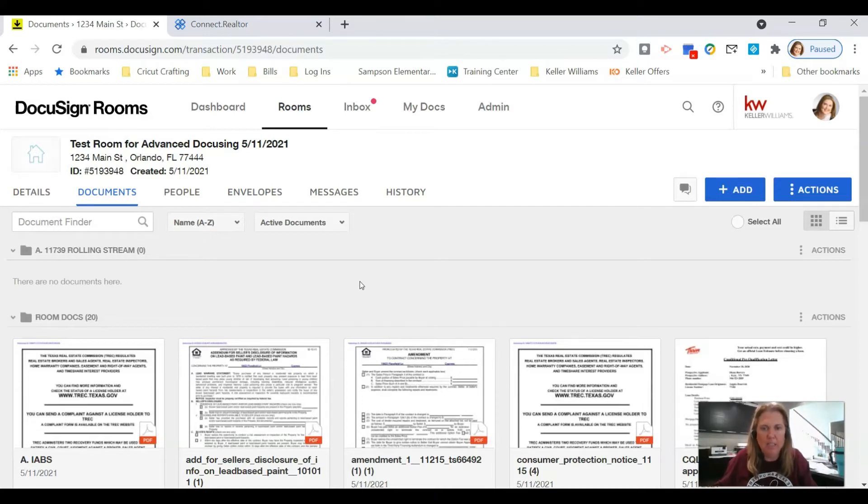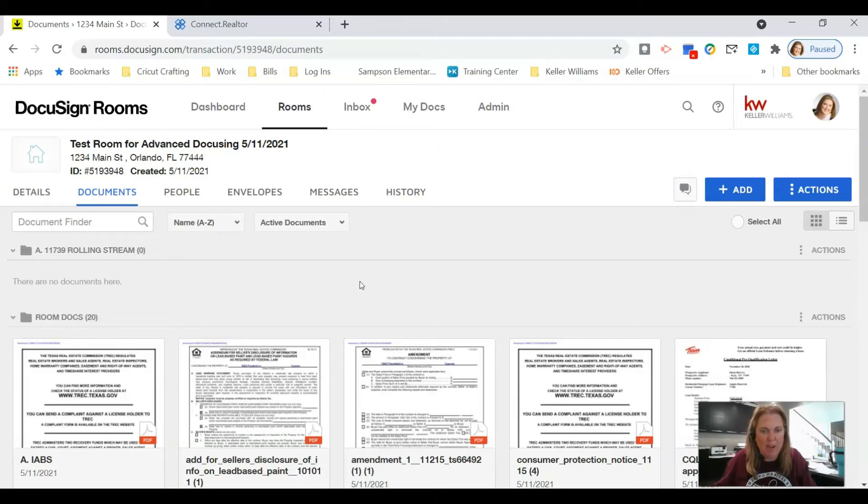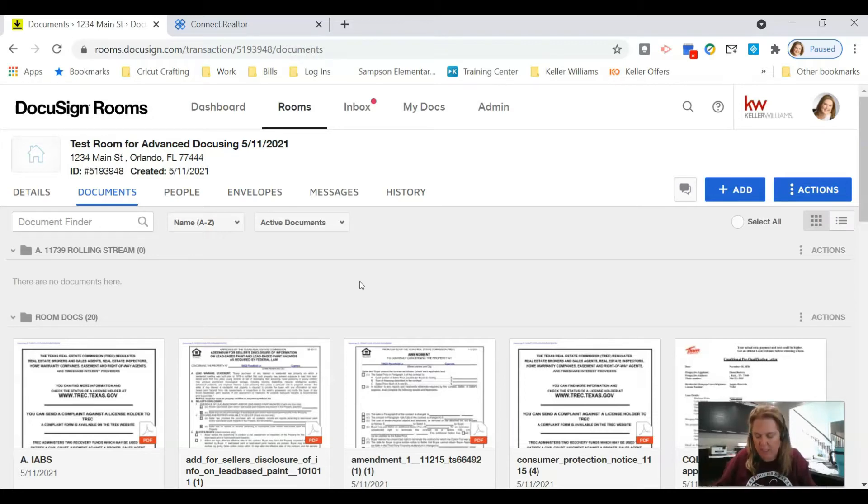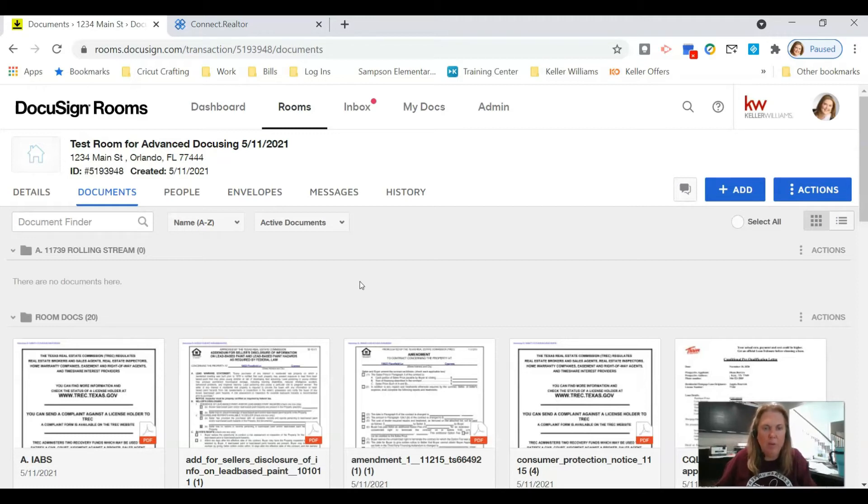It's kind of similar to the seller's disclosure, but this week we are going to talk about lease applications. What are you going to do when you're in DocuSign and you need your tenant or potential tenant to fill out a lease application?